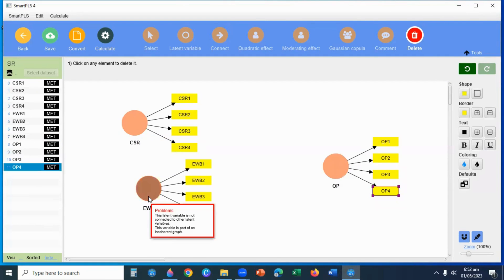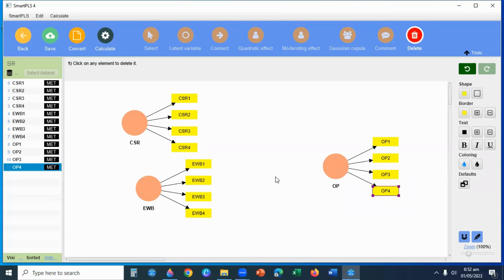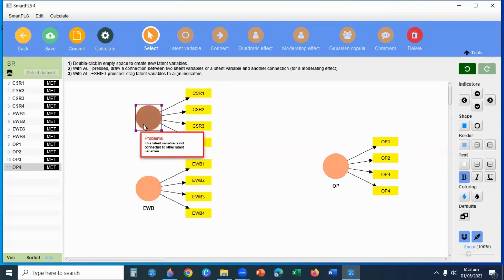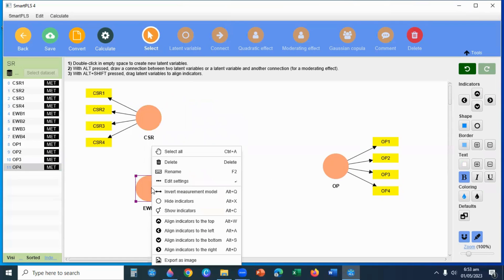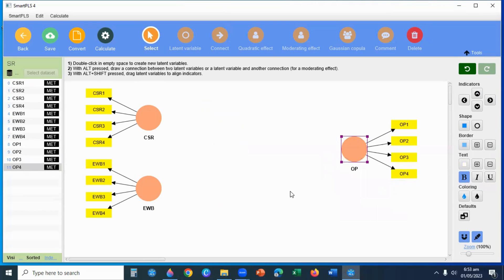Here I will select CSR and Employee Wellbeing — these are Exogenous Variables, or Independent Variables. And Performance is the Endogenous Variable. I will select the indicators and align them to the left.